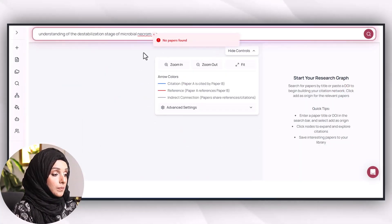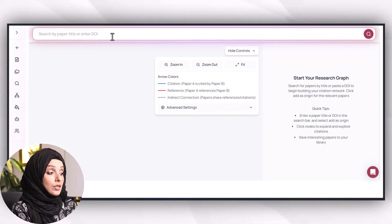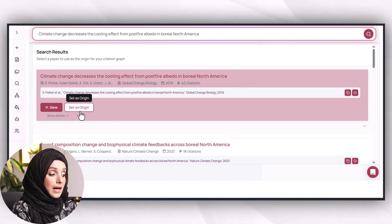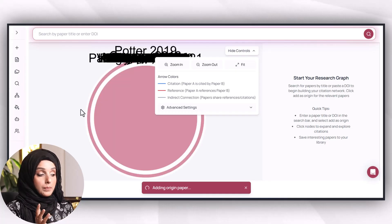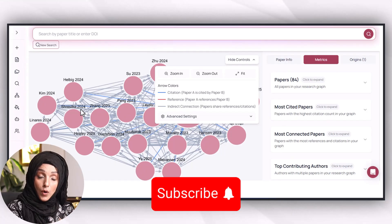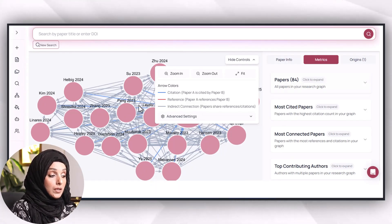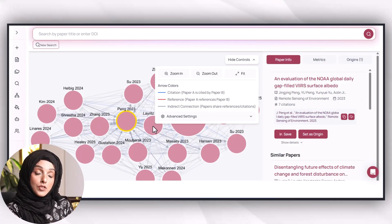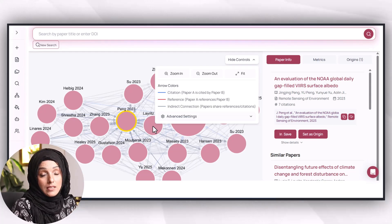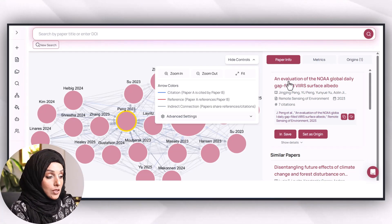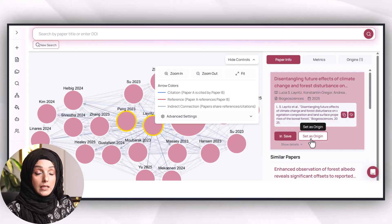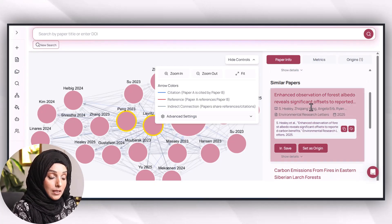The citation map feature allows you to search by paper title or DOI. You select a paper as your seed paper, and it brings up a citation map — similar to what Research Rabbit and Connected Papers do — showing all related papers in a single click. By clicking on a specific paper it pops up, and you can set it as origin, save it to your library, or copy the abstract. Setting it as origin lets you expand the citation map to find more related papers.